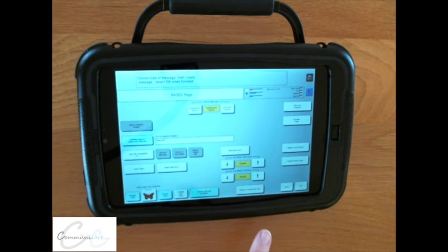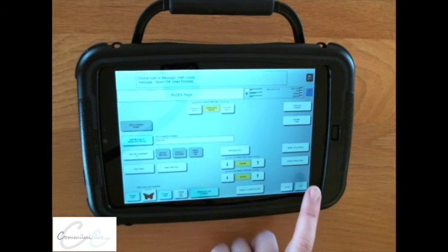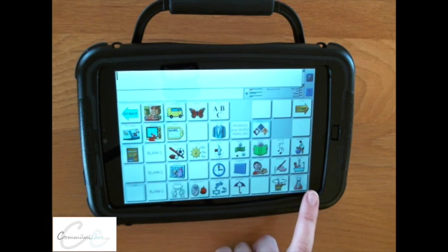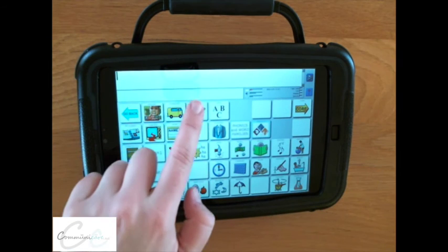Once programming is complete, select OK and test out your button.